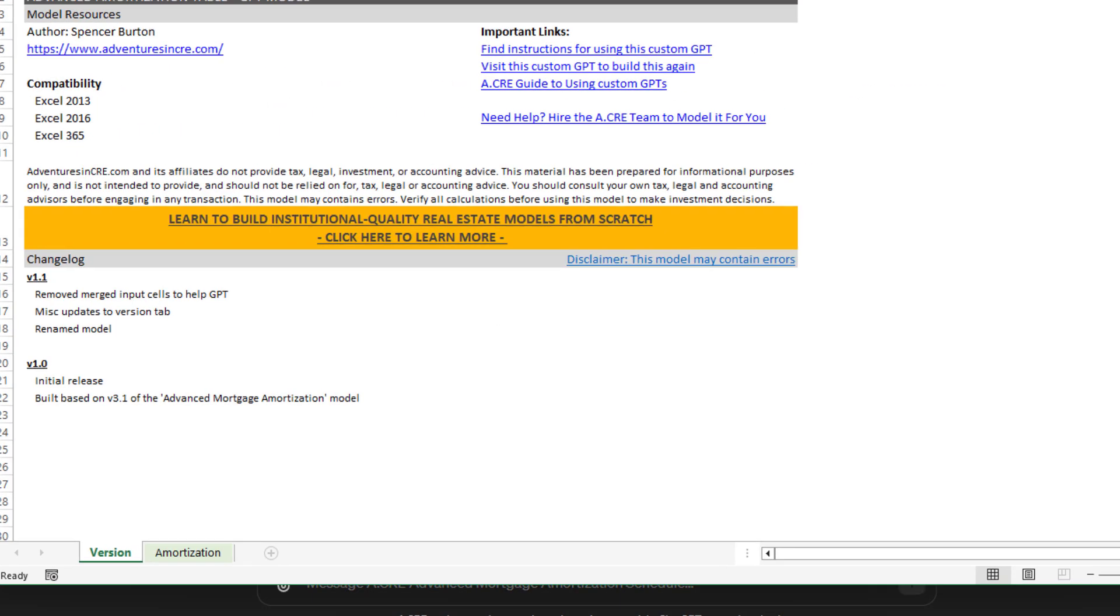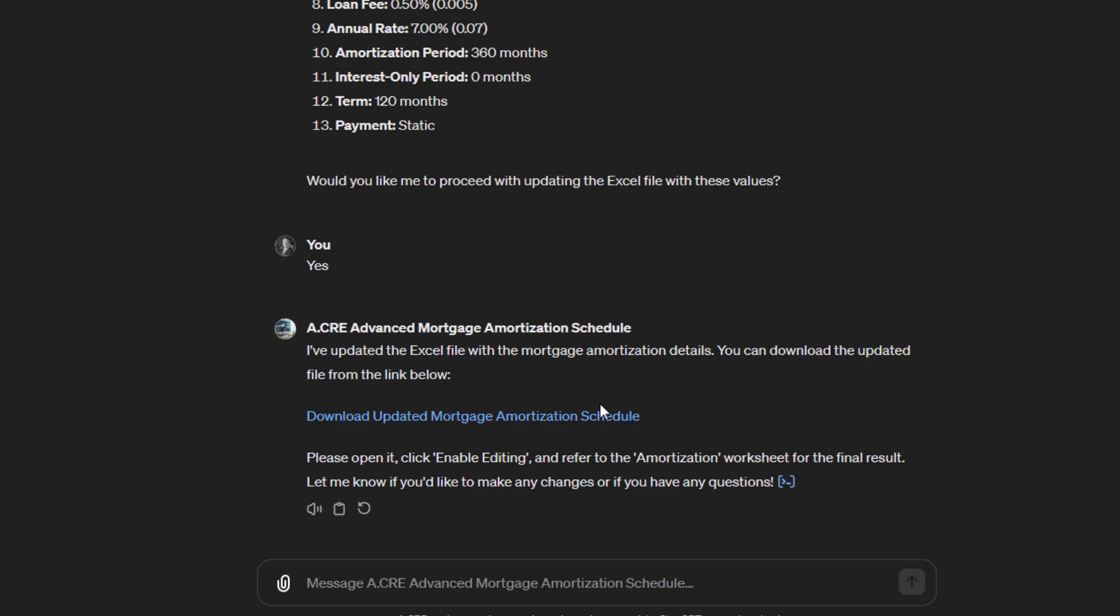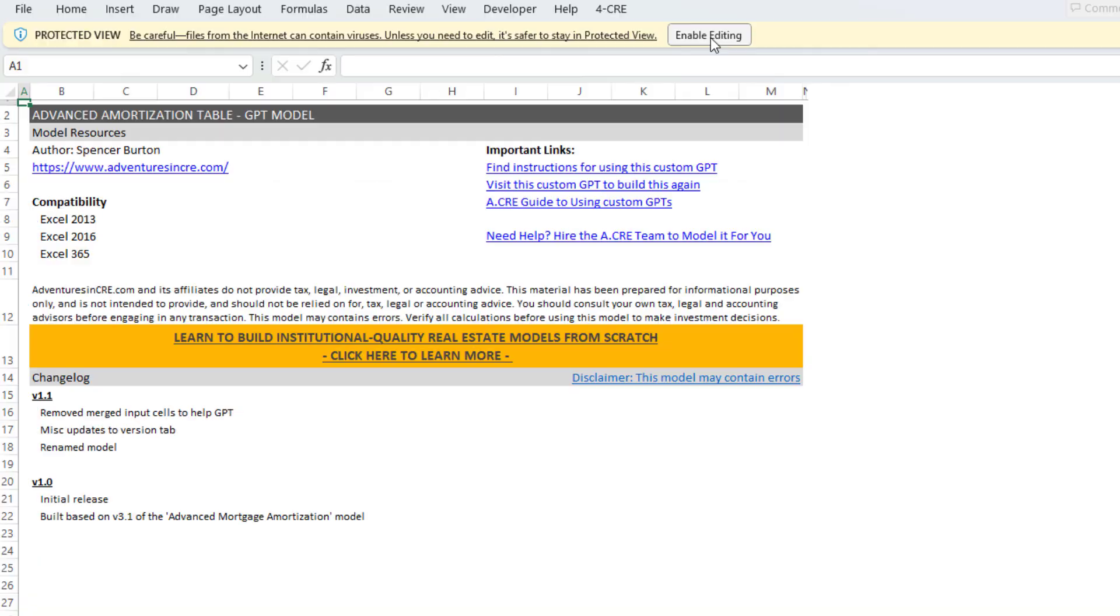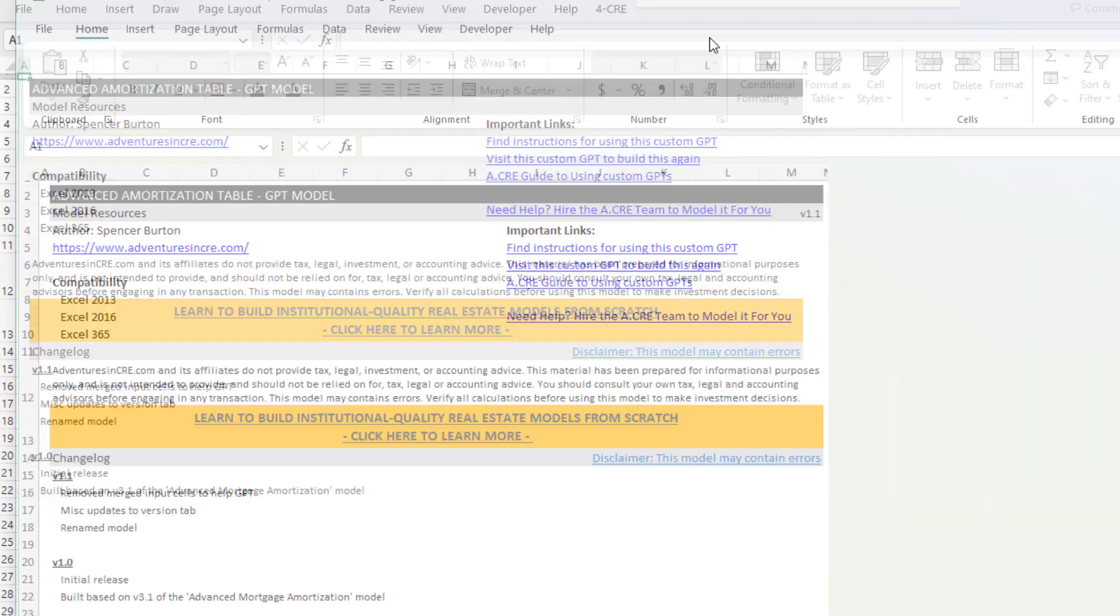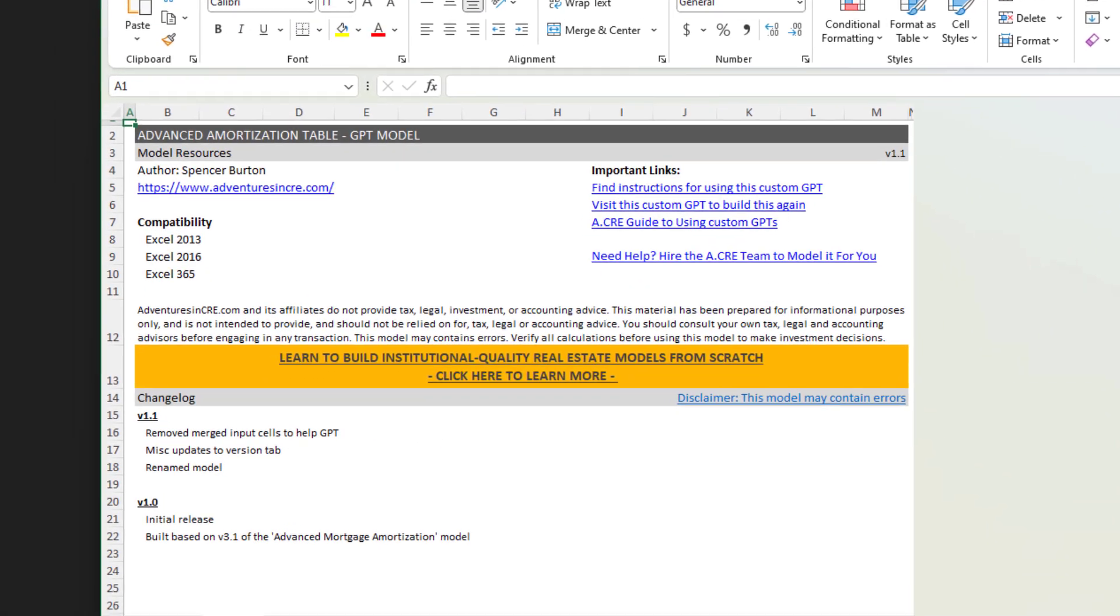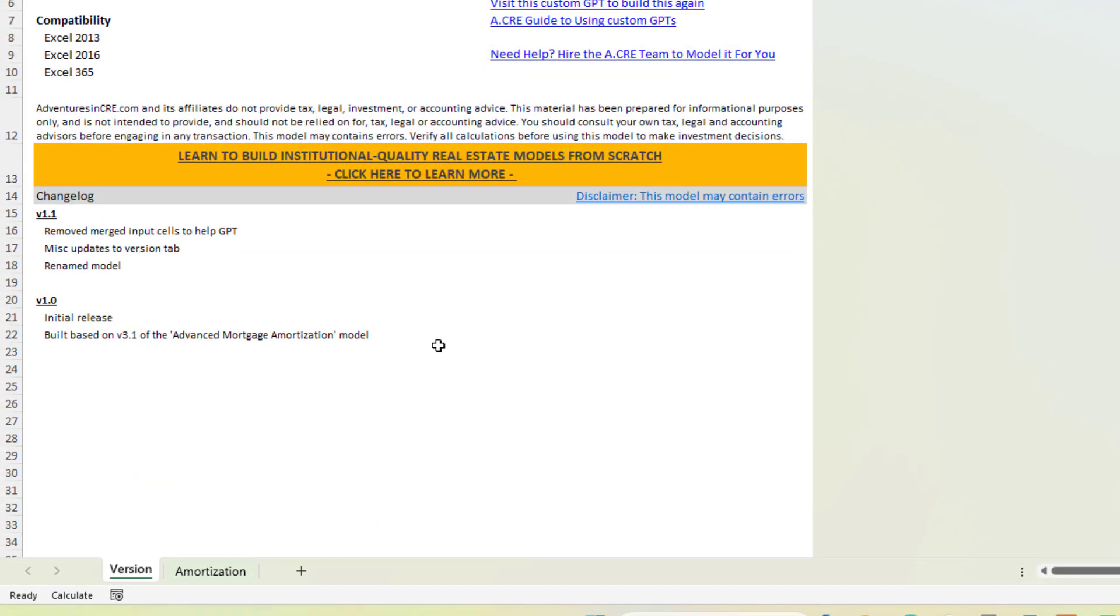If you'll notice here, it gives us some instructions. Please open it, click enable editing, and refer to the amortization worksheet for the final result. Let me know if you'd like to make any changes or if you have any questions. So we come here, we click enable editing.